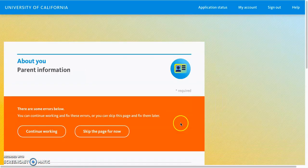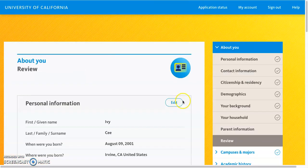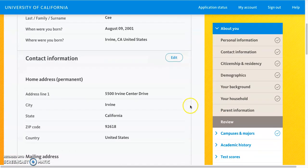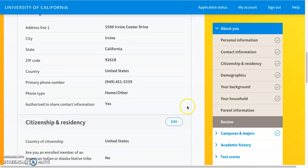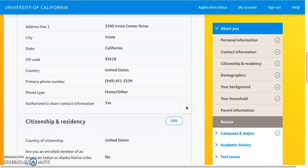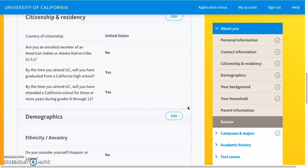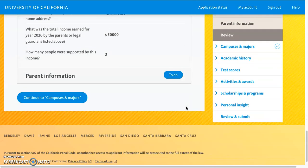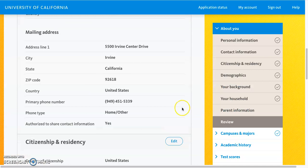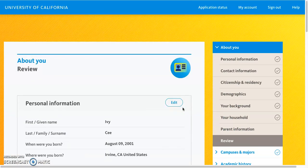Once you've done that, every section has a review section — it's a nice way to get a quick snapshot of all the information you provided. Make sure you complete the review so that everything you entered is correct. That's it for the About You section. In our next video, we'll be going over the campuses and major section.